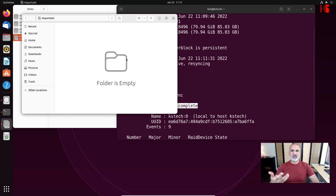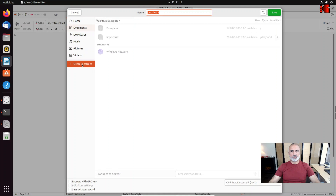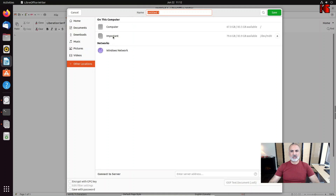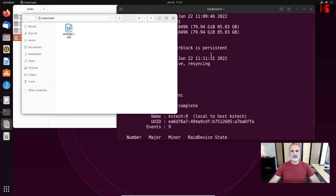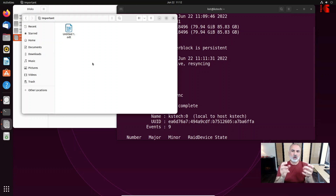Now we have our RAID volume created. Under Files and Other Locations you can see the 'important' location. Let's create a file there — I'll open LibreOffice, create a file called 'test raid', and save it to the important partition to demonstrate that the file is protected by RAID 1.